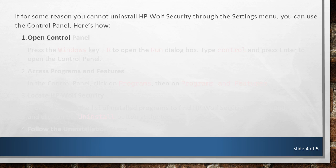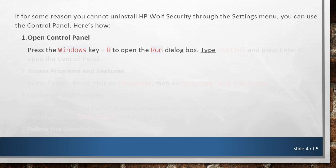Open Control Panel. Press the Windows Key plus R to open the Run dialog box. Type Control and press Enter to open the Control Panel.